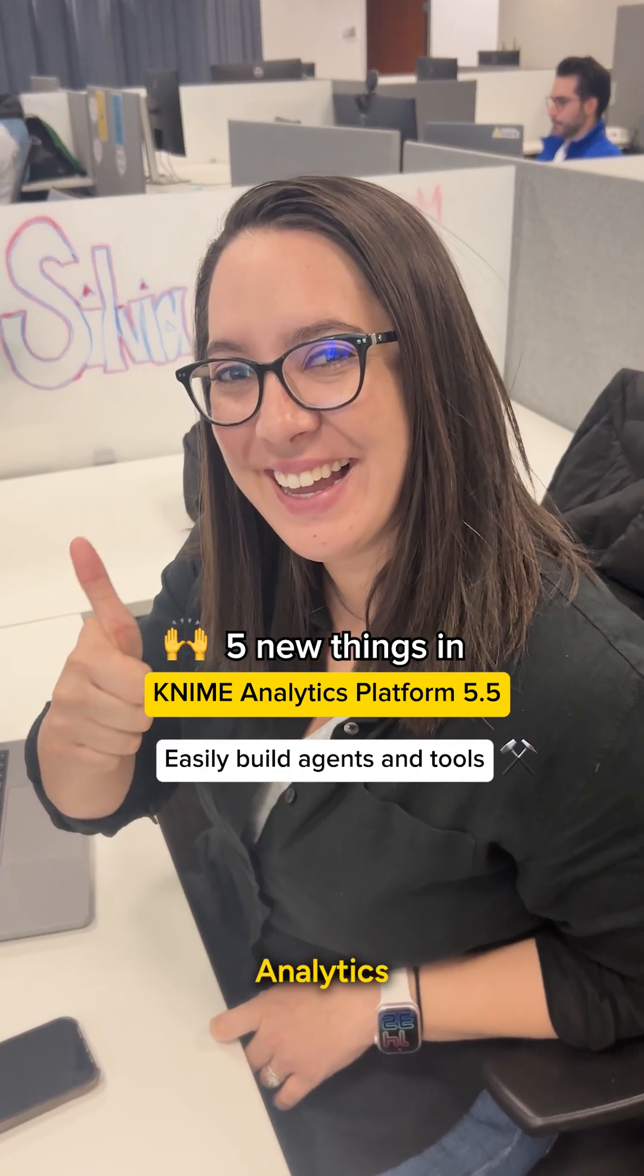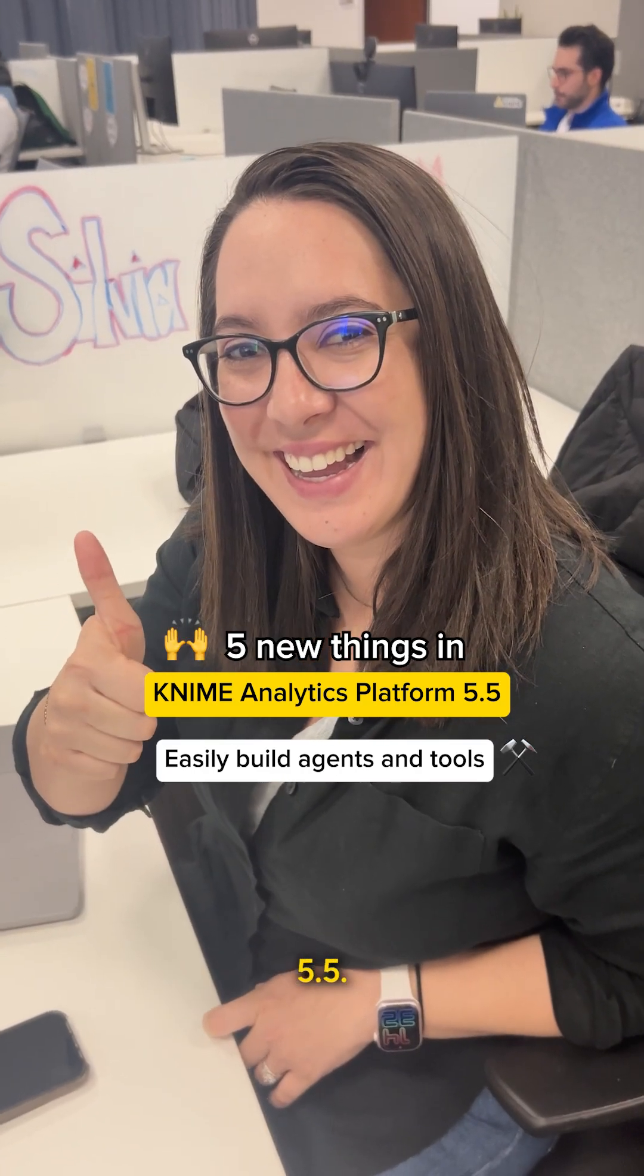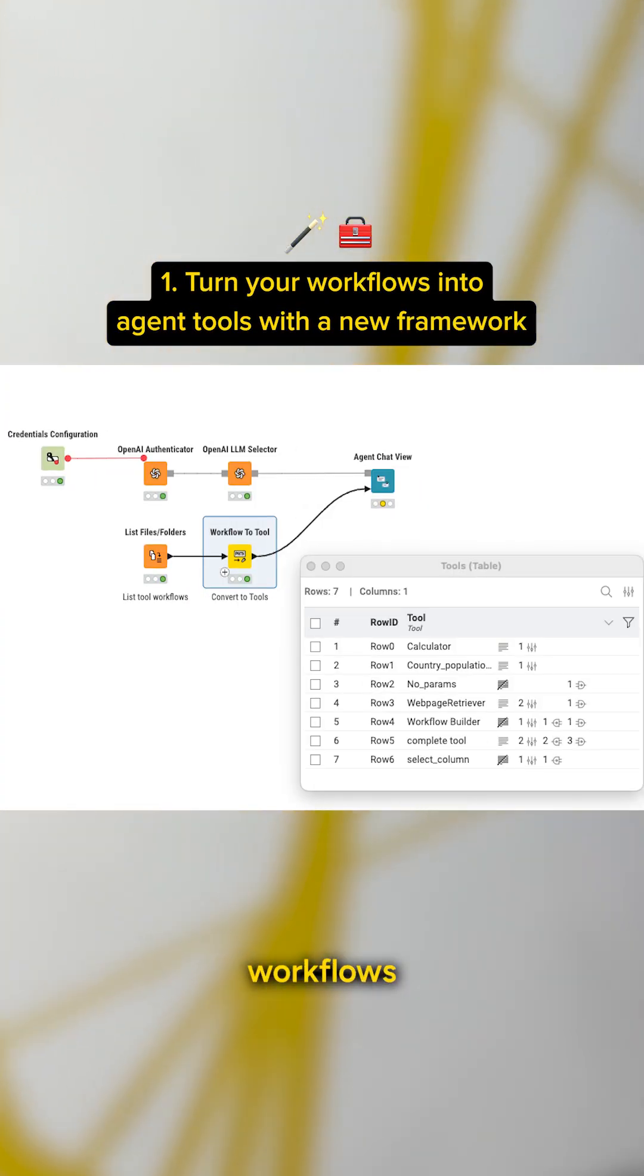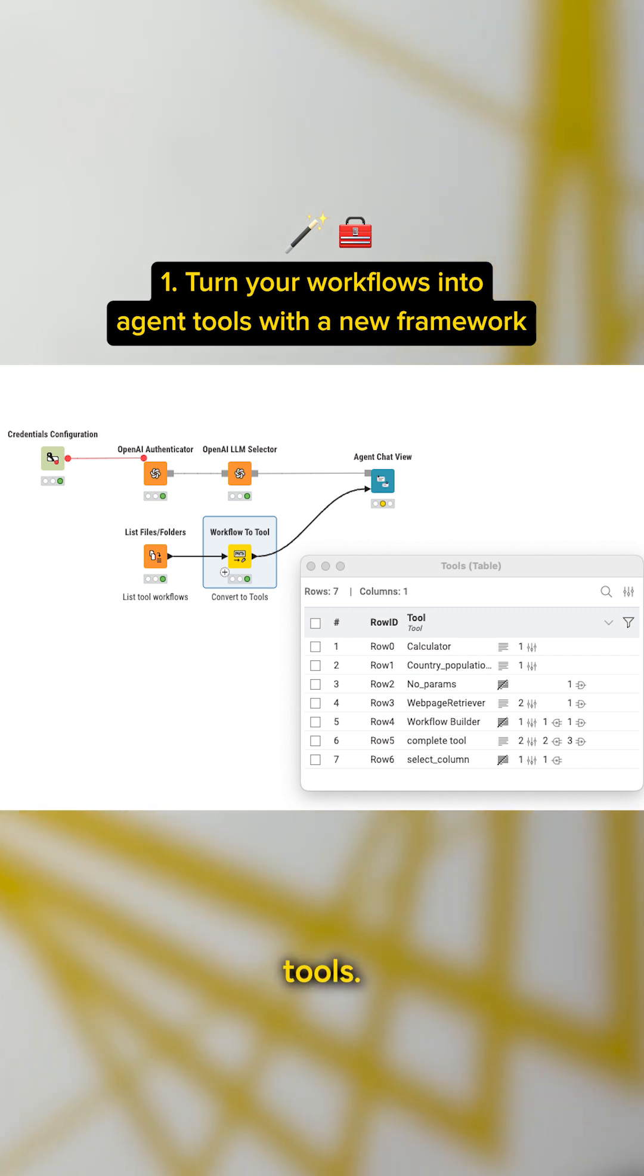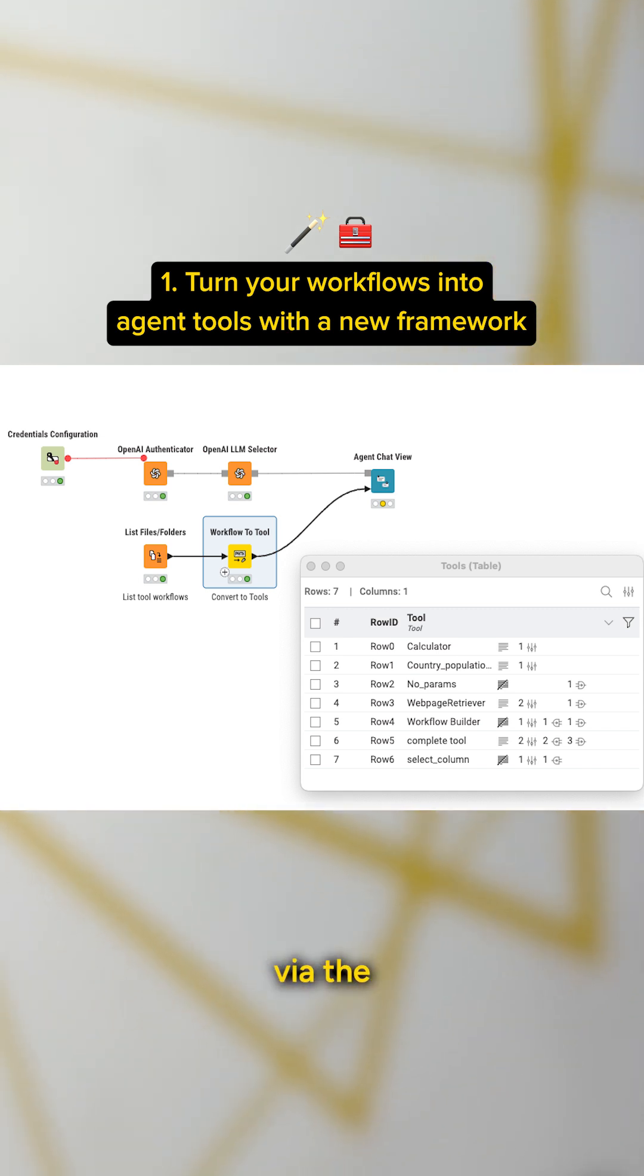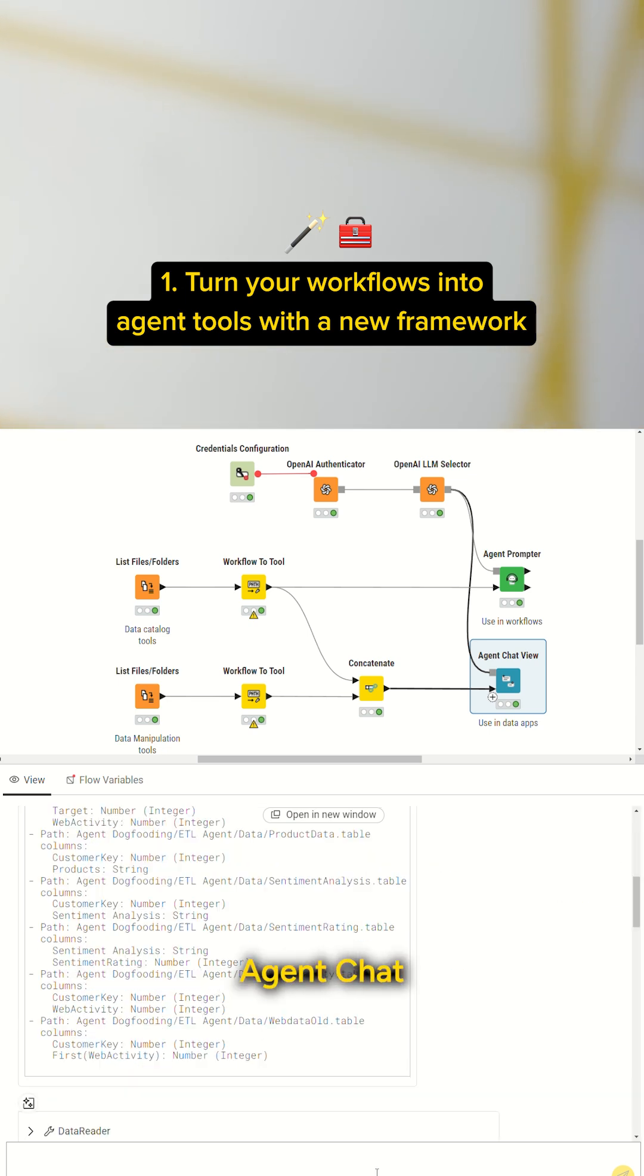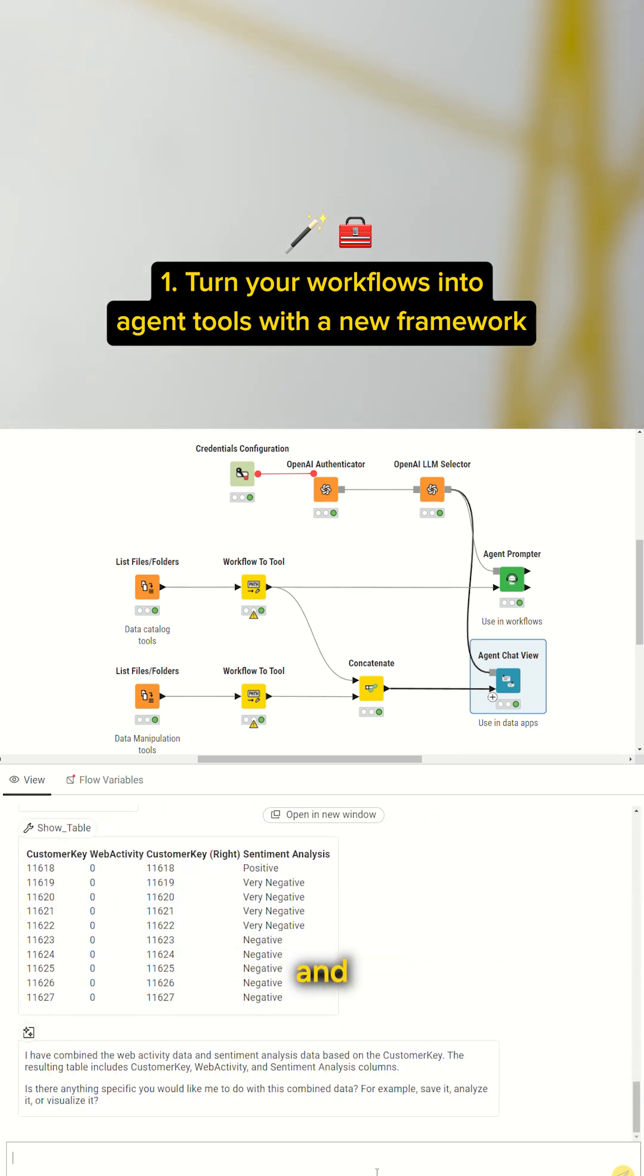Five new things in KNIME Analytics Platform 5.5. Build workflows from scratch or convert existing workflows into agent tools. Connect these workflows to agents via the agent prompter or agent chat view nodes. You can also chat naturally with the agent chat view node and directly ask your agent to perform these tasks.